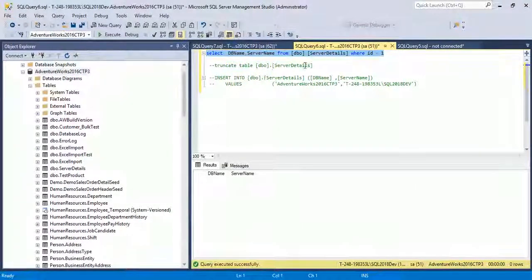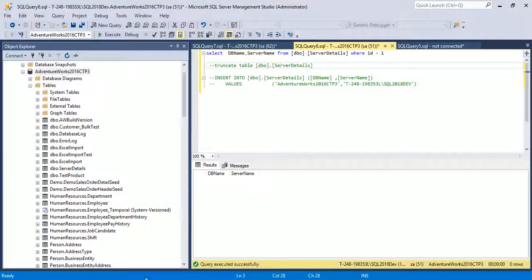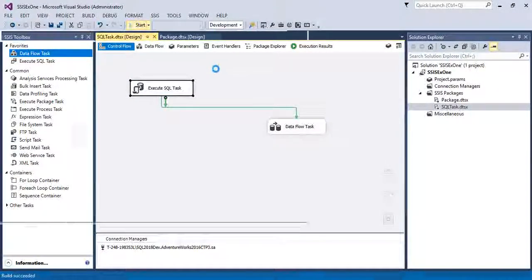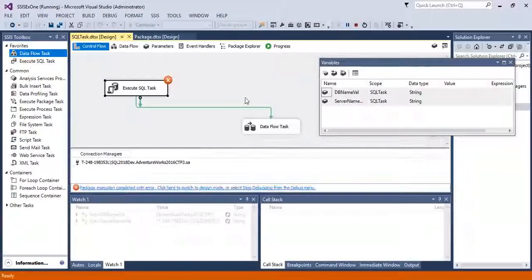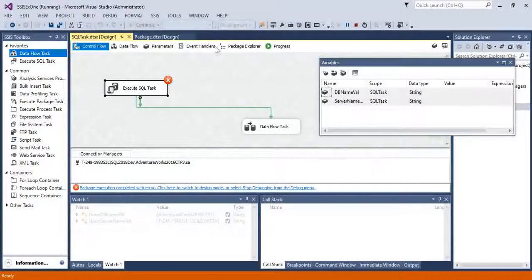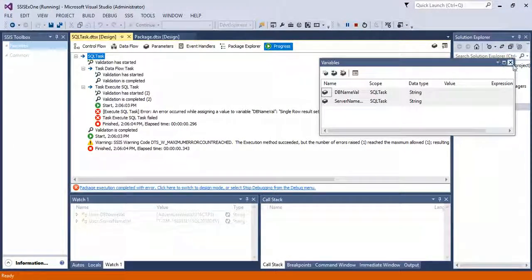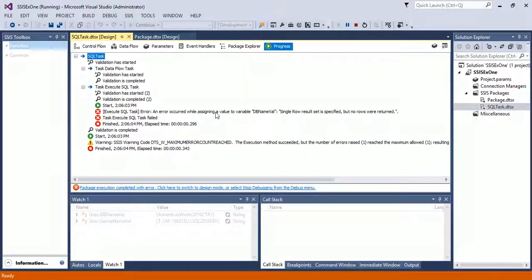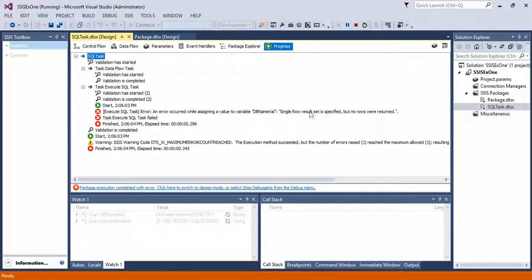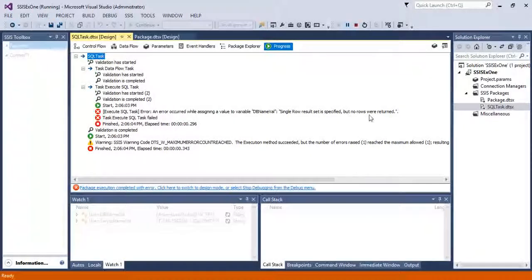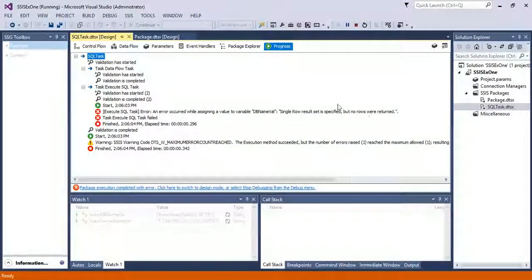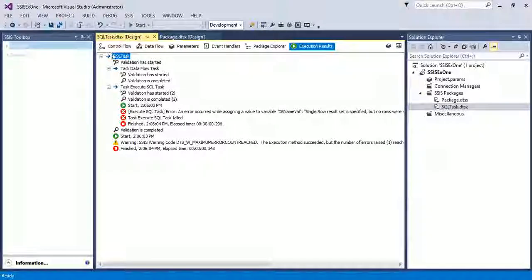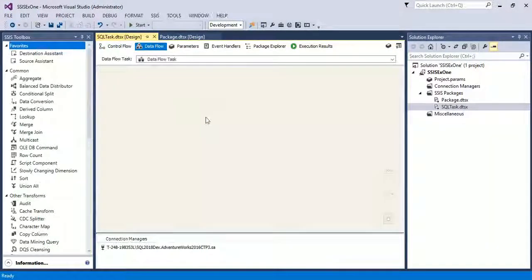Let's see what happened with the package. Now again execute the package. Now you see it shows the error. Go with the progress tab. It shows the error occurred while assigning the value to variable DB_name. A single row result should be specified but no rows were returned. It means if there is no row, then Execute SQL Task will show an error.